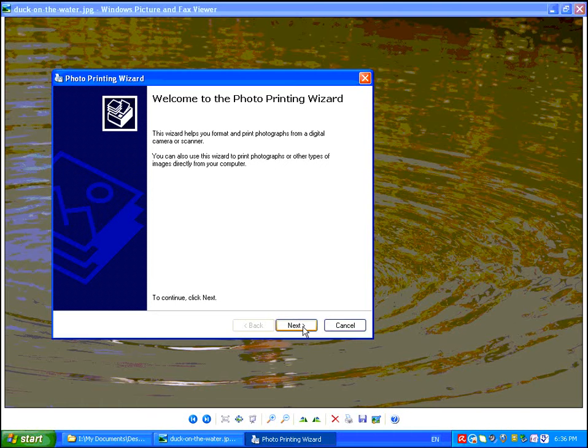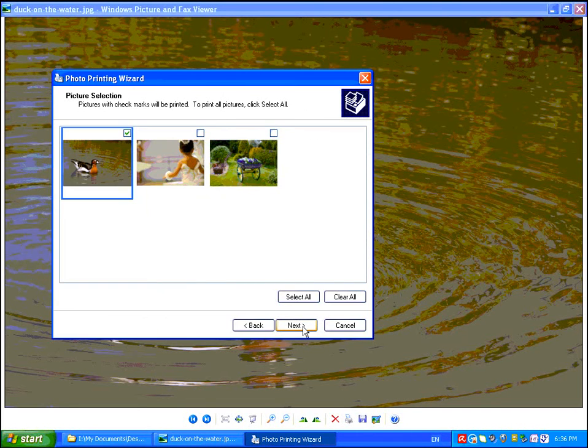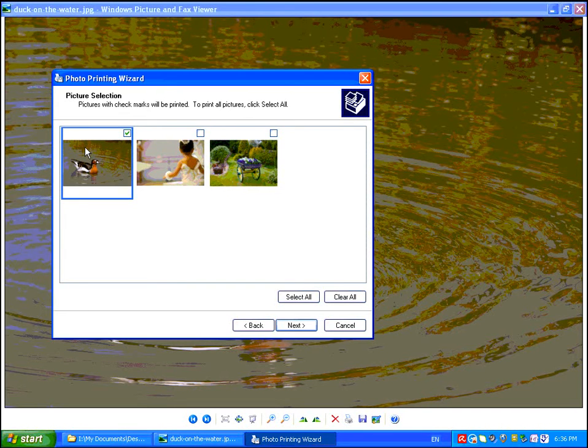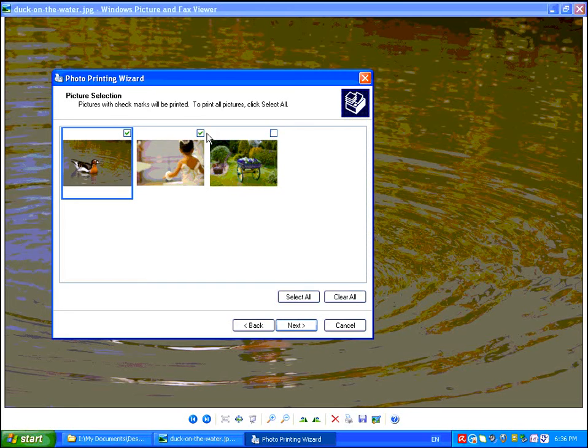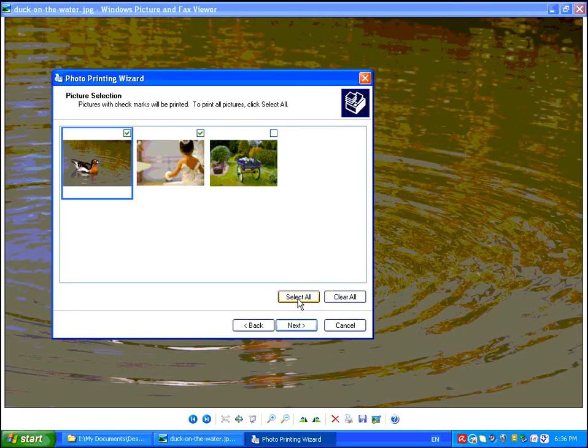Go ahead and click on Next. You can choose to just work with one photo, or you can click on the little boxes to check off other photos. You can simply click on the button down here that says Select All, or if you want to start over, you can click on Clear All.